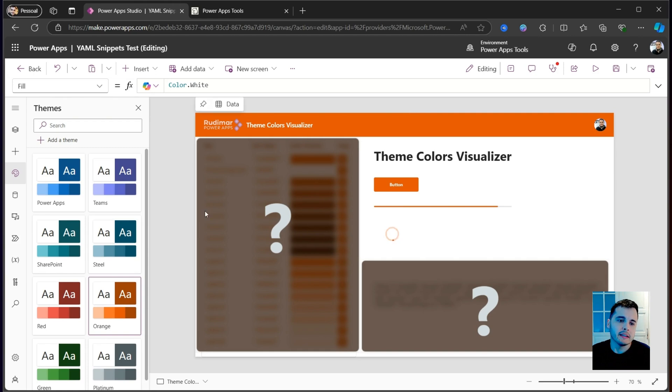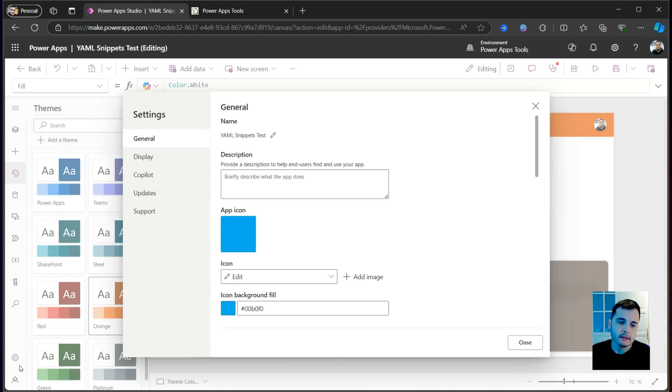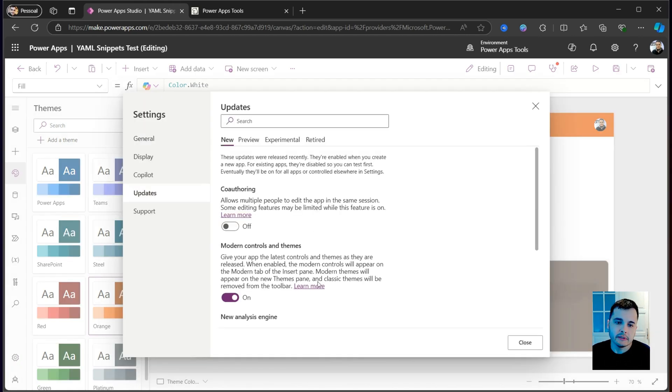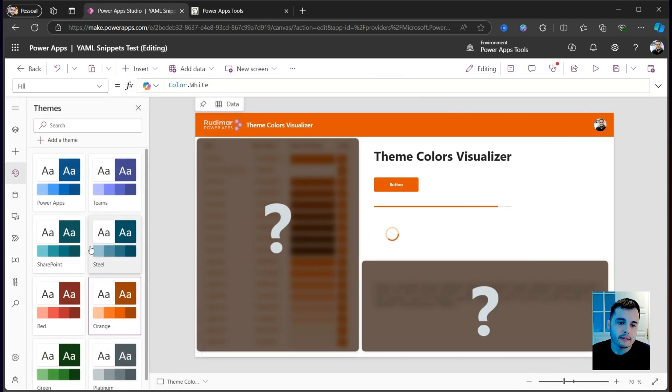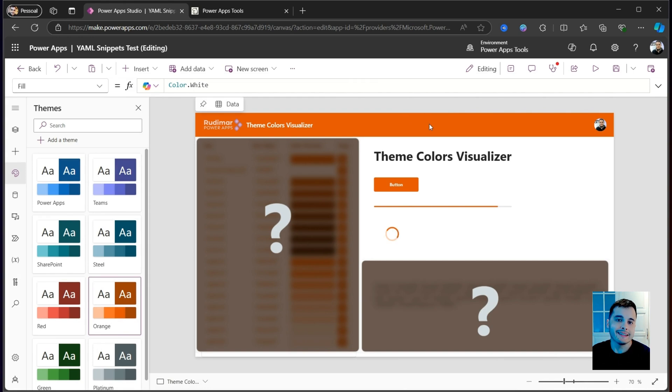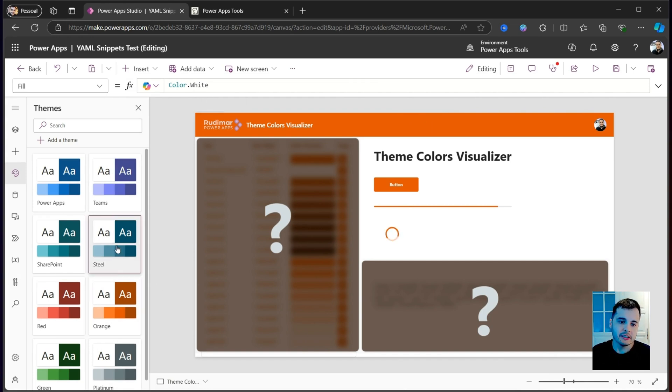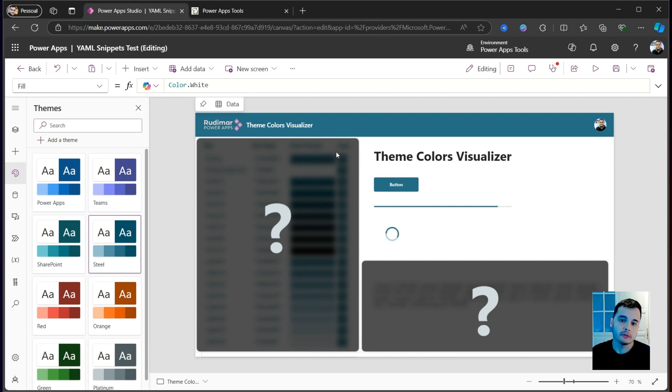Recently, PowerApps released the Modern Controls and Themes that you can enable in the Properties. If you click on Settings and go to Updates, you can enable Modern Controls and Themes. What happens here is that now I can insert Modern Controls, and once I change the theme, the color of the controls will also change.